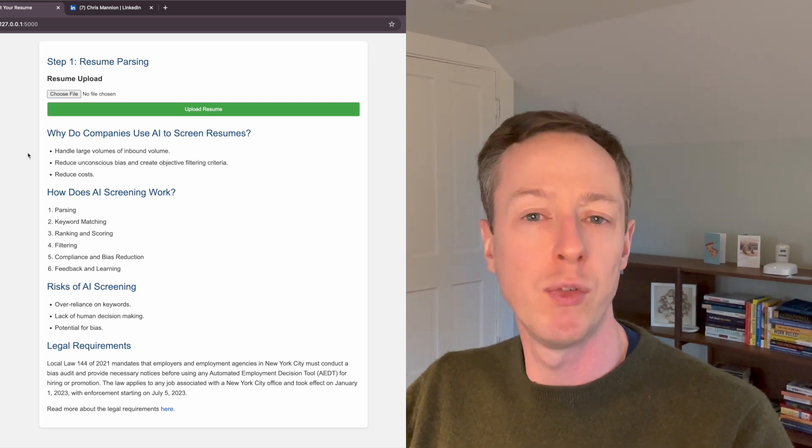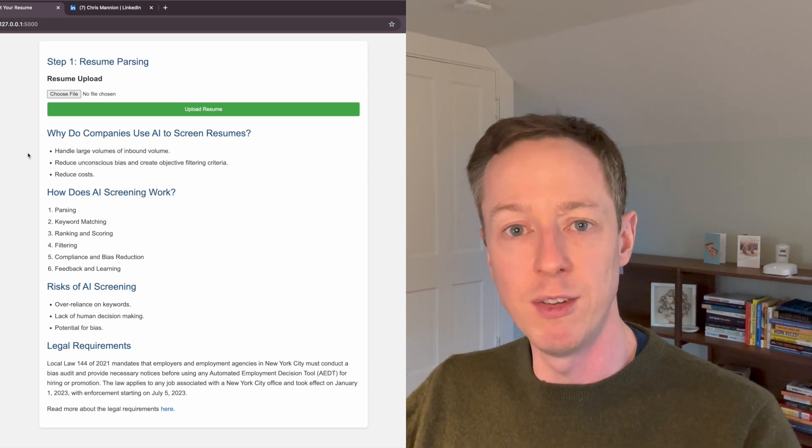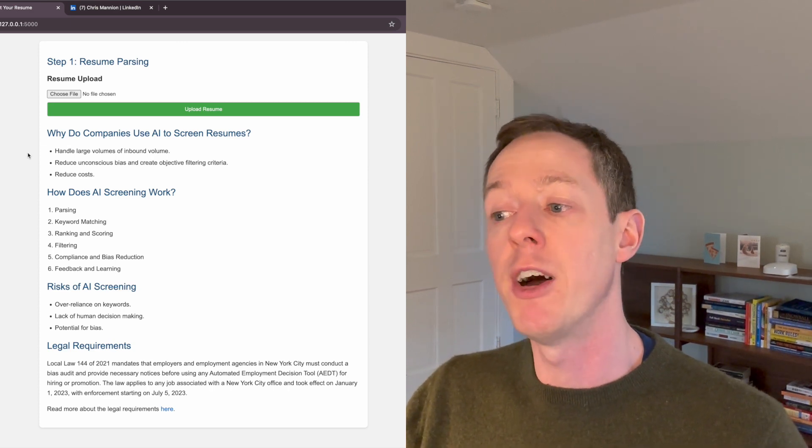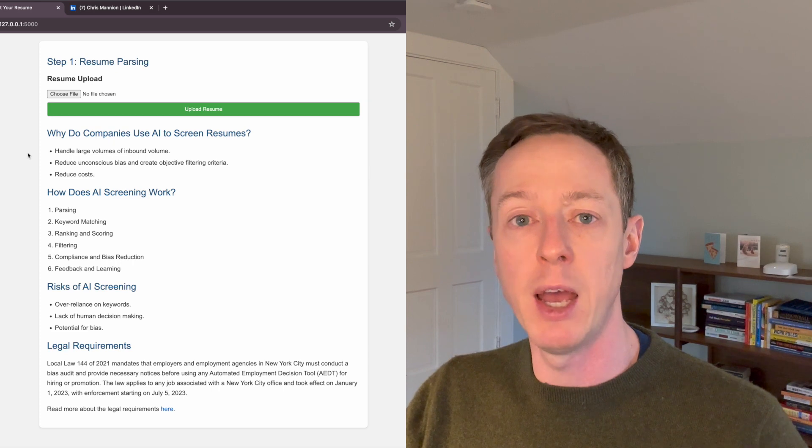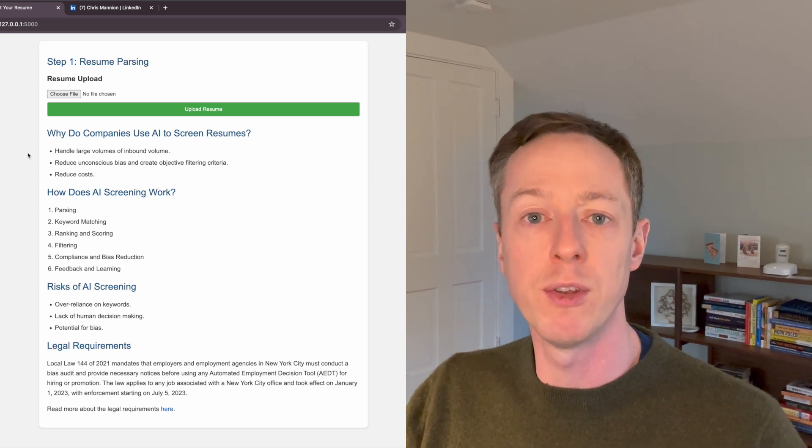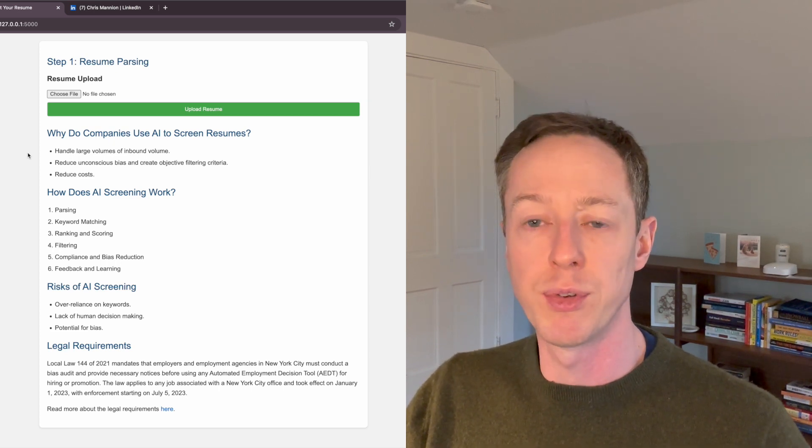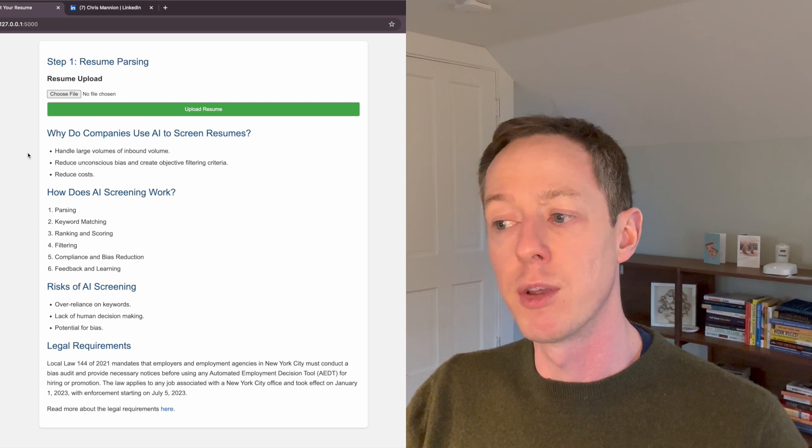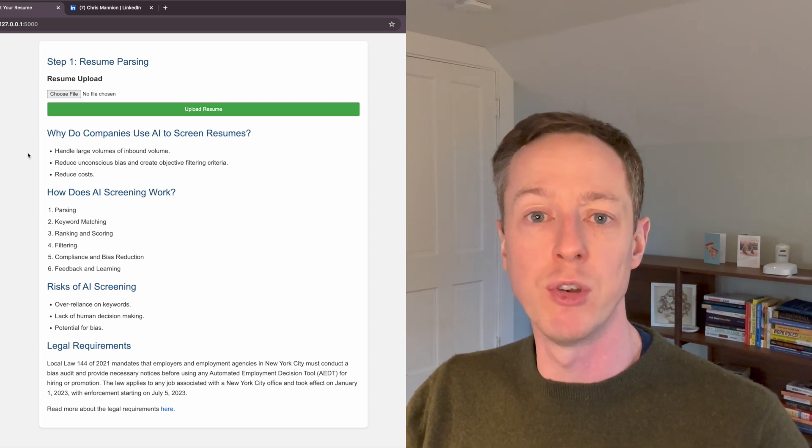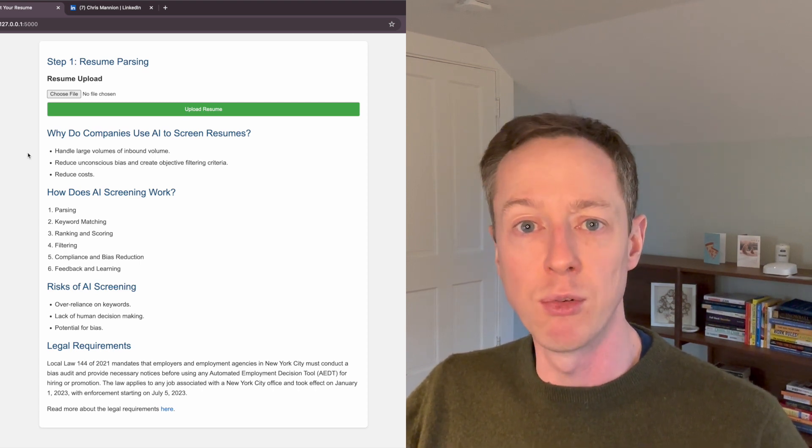And so those were really the four automated steps that have some configuration. And the final two steps are really important for anyone that's implementing any kind of AI tools now. That is compliance and bias protection. You have to ensure that if you're using this kind of tool...